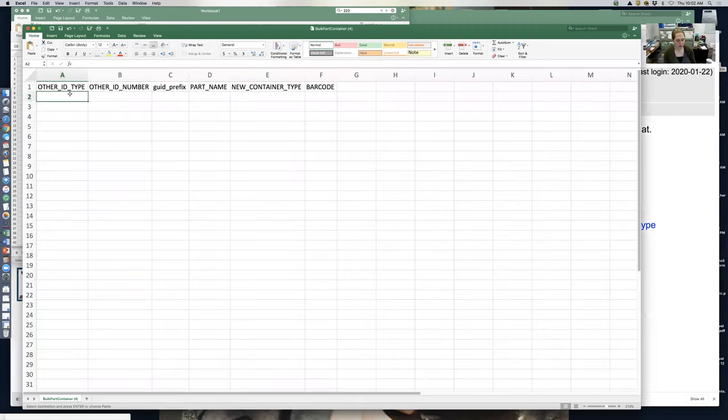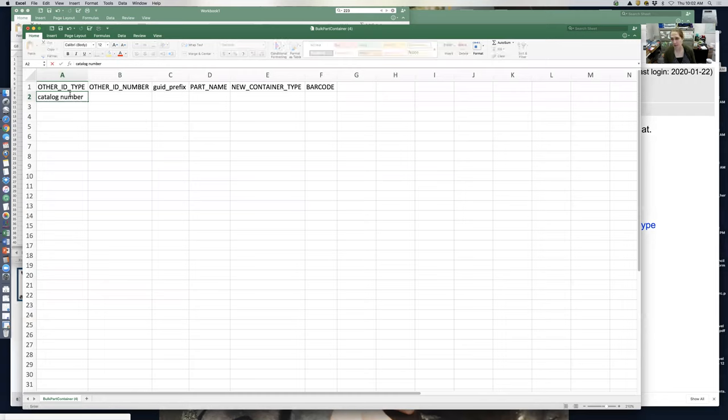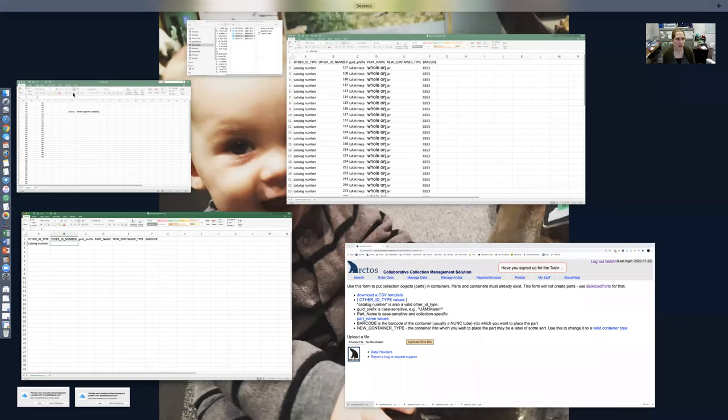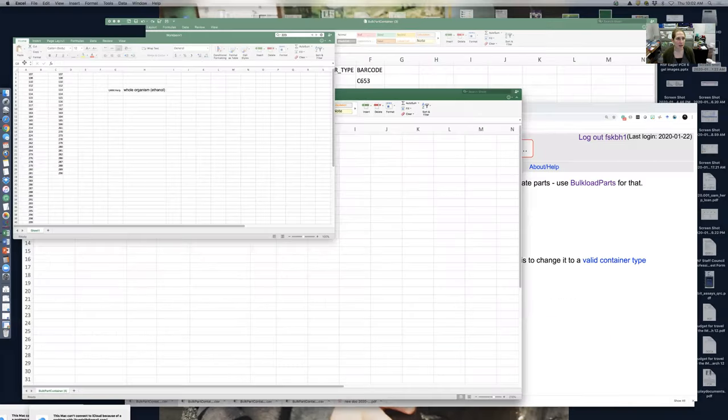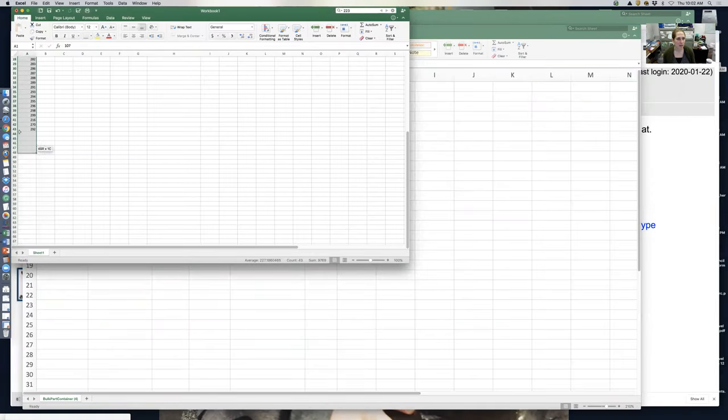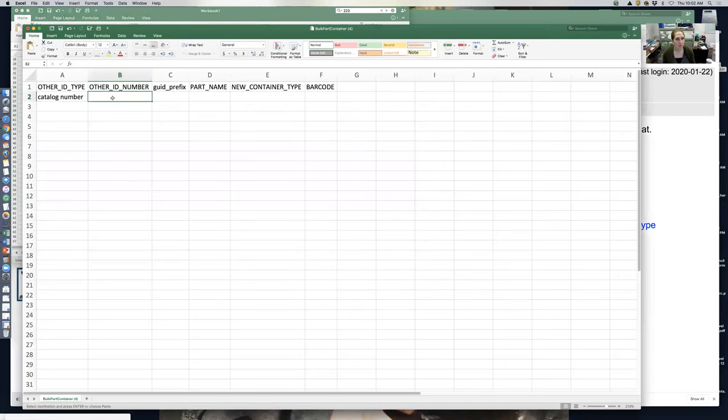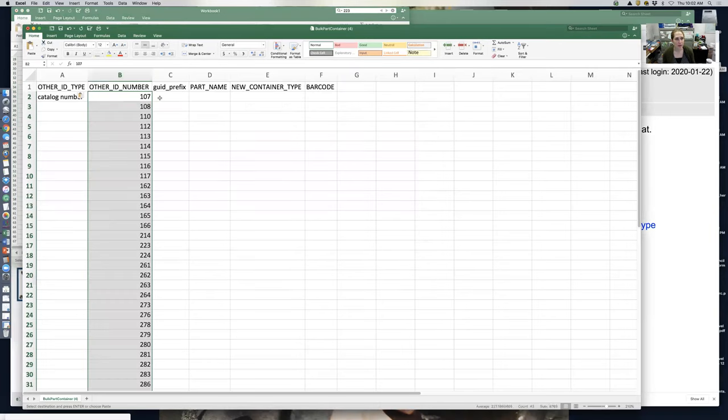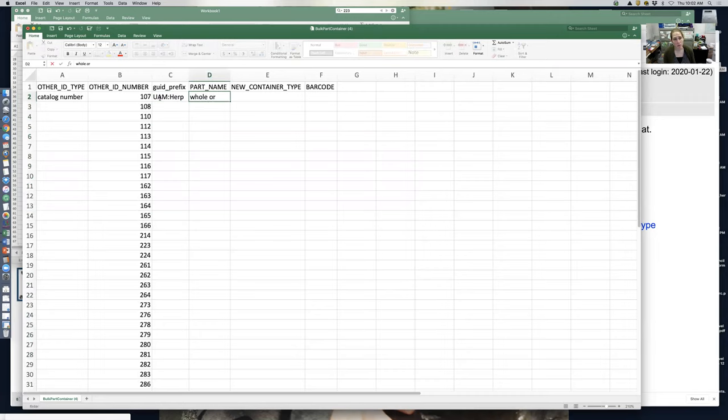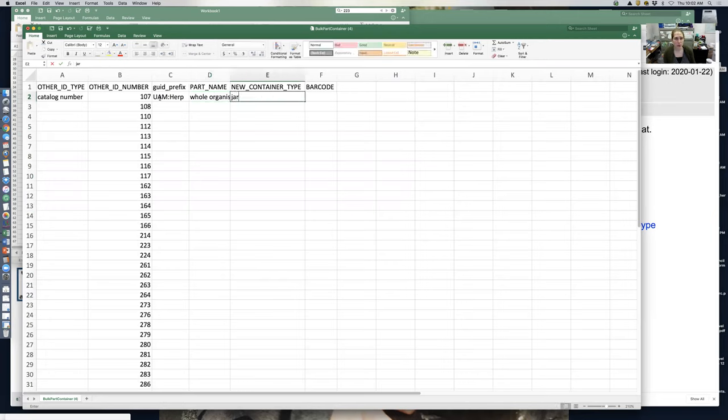What I want is other catalog type, so I'll do catalog number since that's what I have. It can be original ID number or whatever you're working with. I already made a list of them, so I'll copy them. I need other ID number; the prefix is UAMHER. Part name is whole organism ethanol, container type is jar, and the barcode we'll scan in is C53.